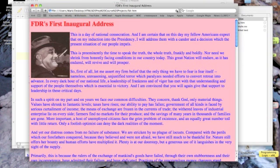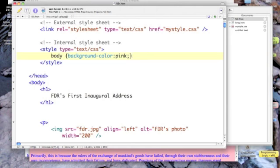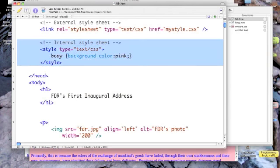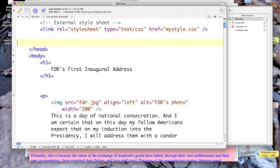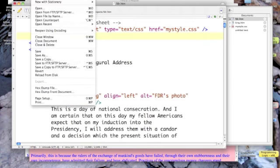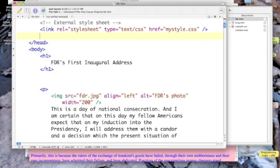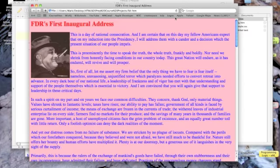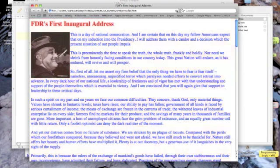I have my blue text, which doesn't look very good on a pink background. So let's just get rid of our internal style sheet. We'll save again, and now they're both compliant.